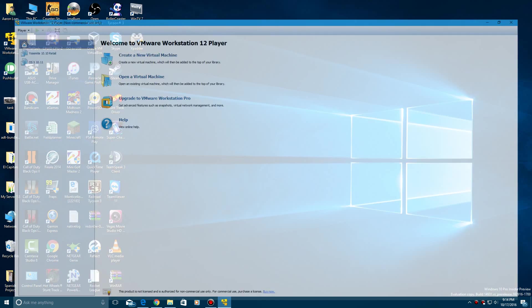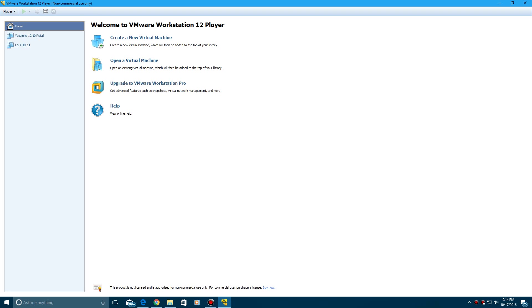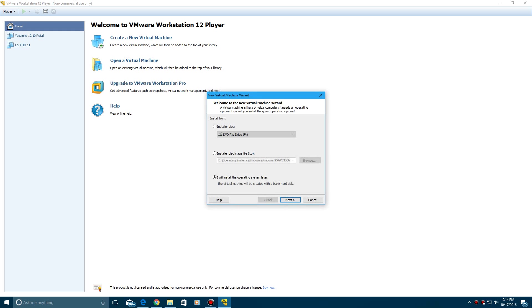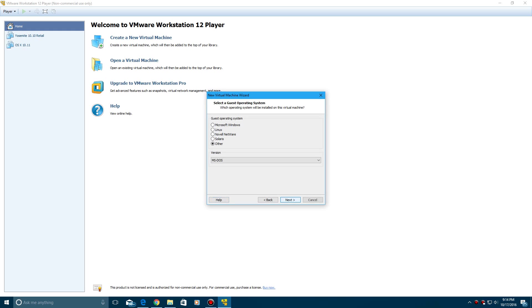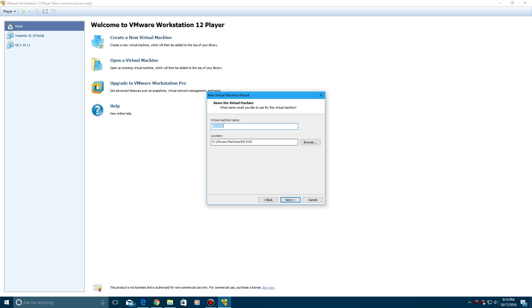We're already less than 30 seconds in and we're going to get straight in. So what you want to do is create a new machine, then click I will install an operating system later, click next, then go to other and select MS-DOS as your version, click next.